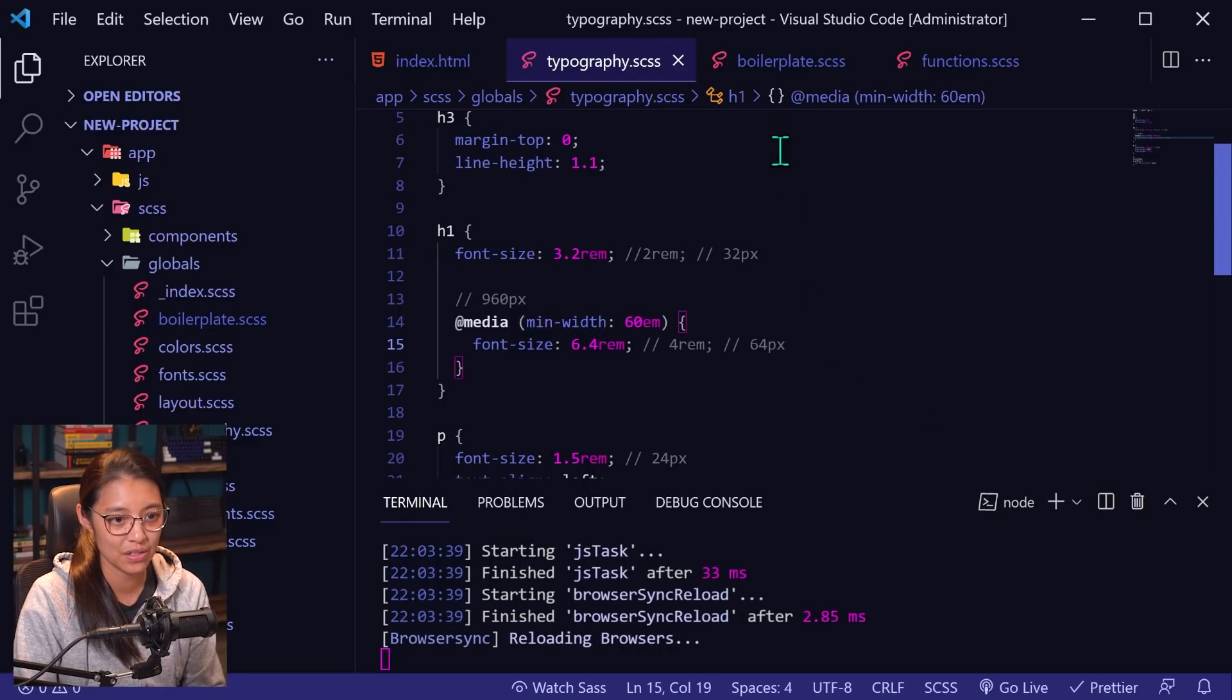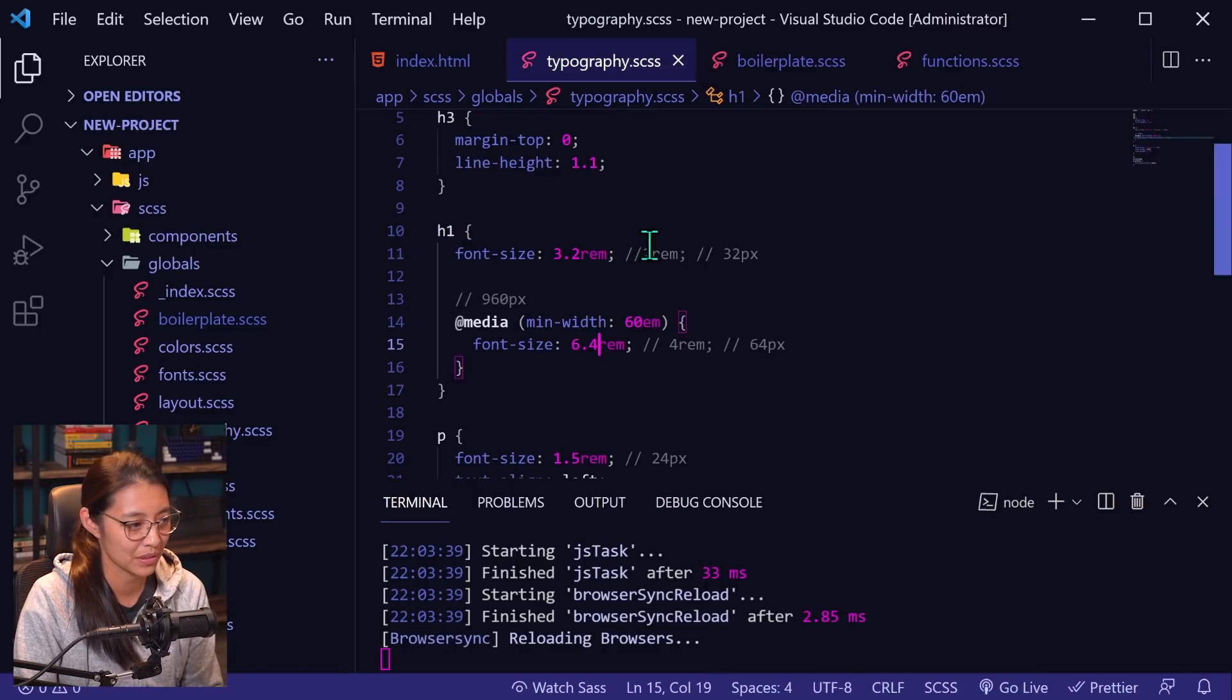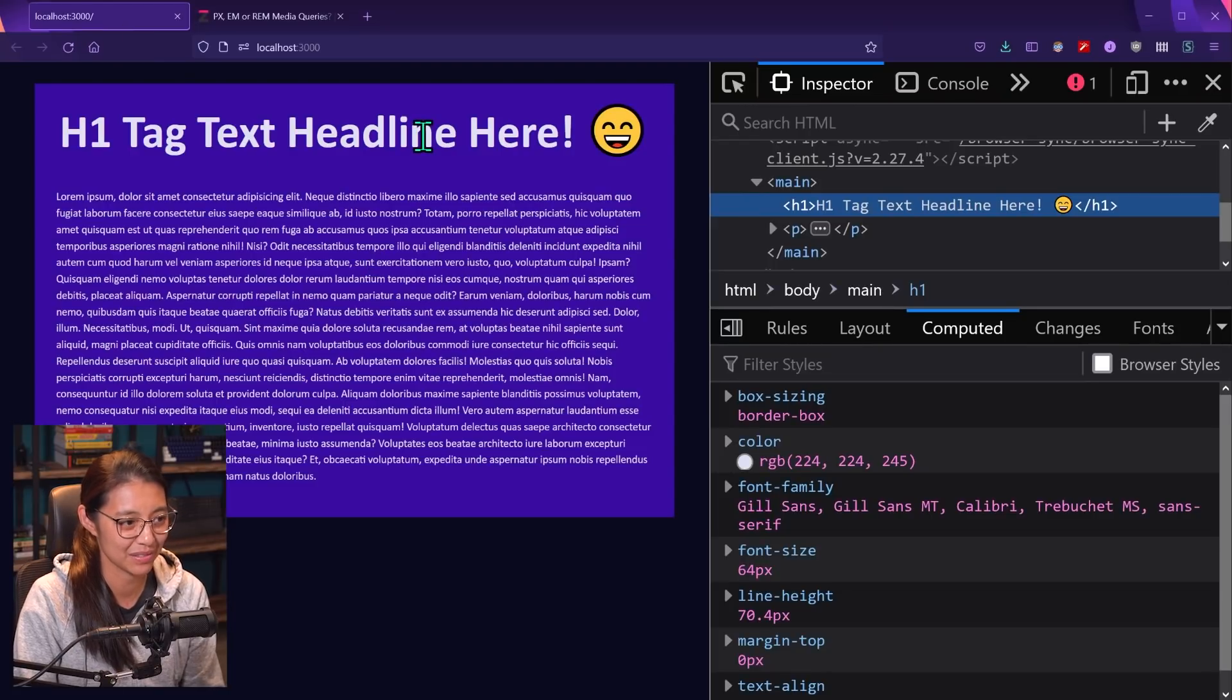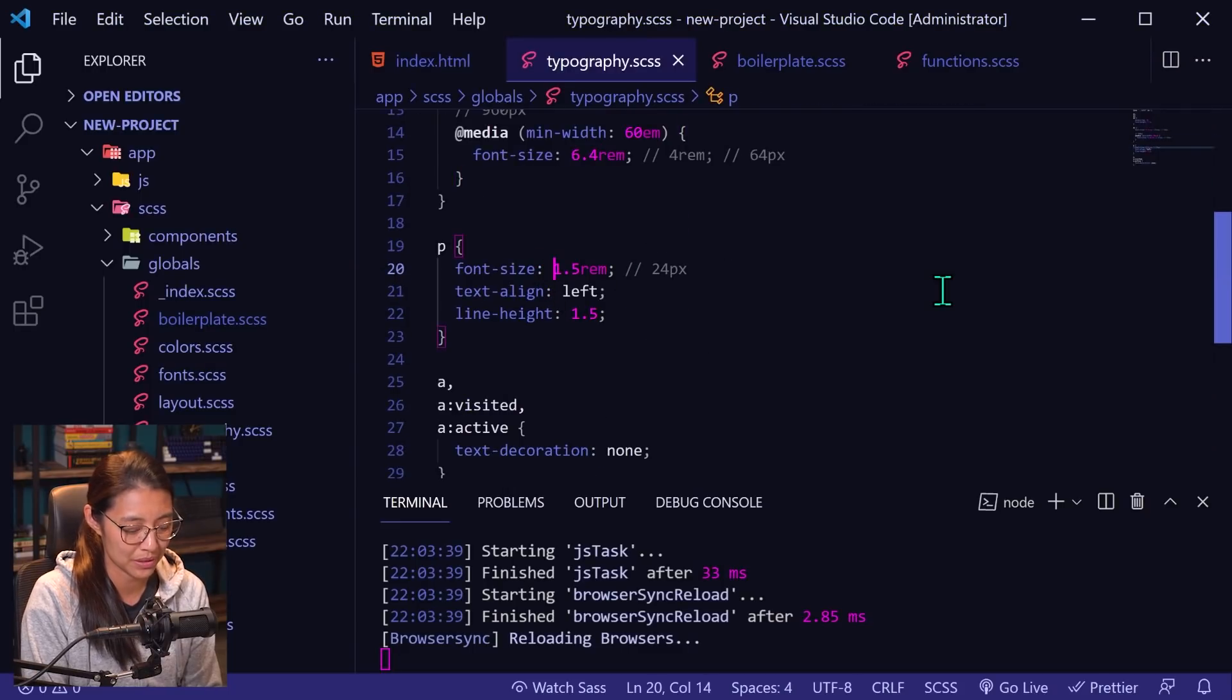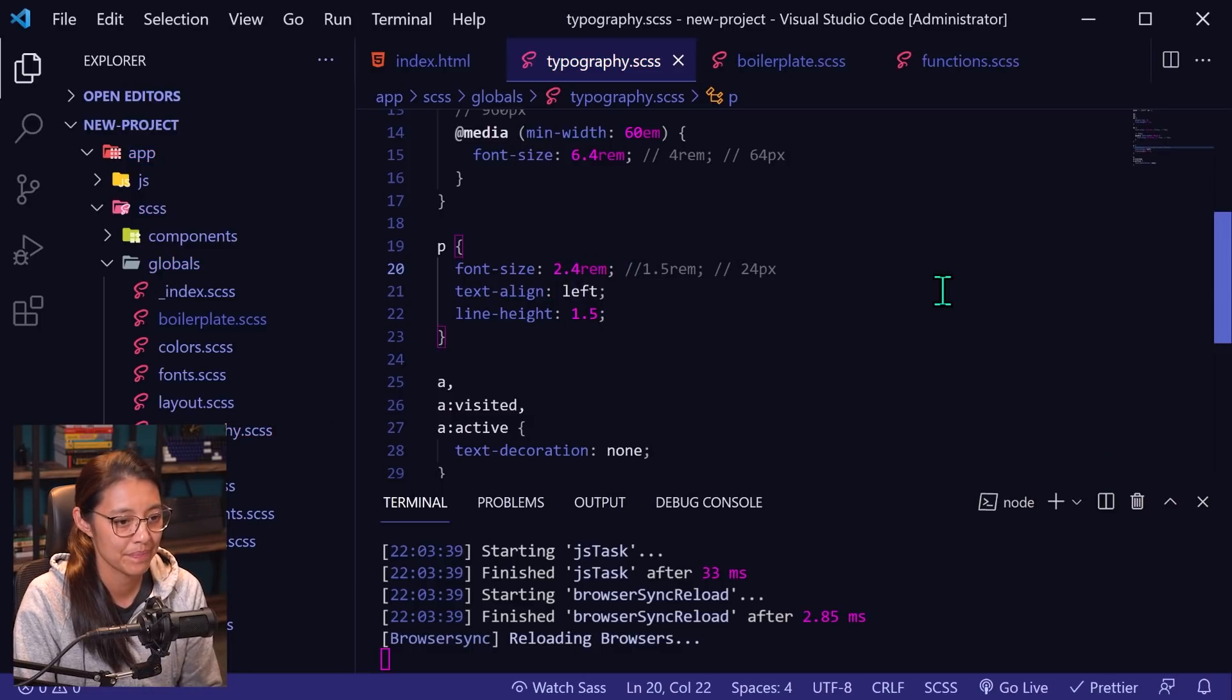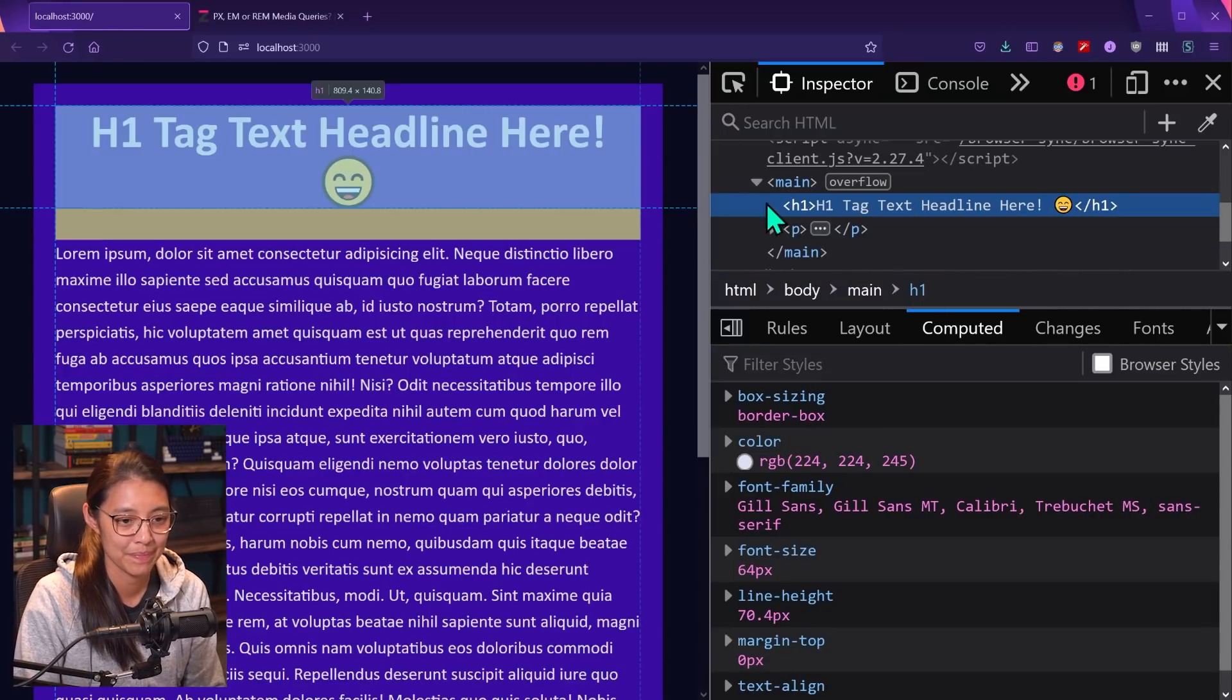And this is all because of the 62.5% that we set on our route. So let's see how that looks in our website. Okay. Things look really different. I didn't change the paragraph tag. So let's just go back and do that really quick. So paragraph, we want to be 24 pixels. So I'm going to say 2.4 rems and now things should look back to normal, right?